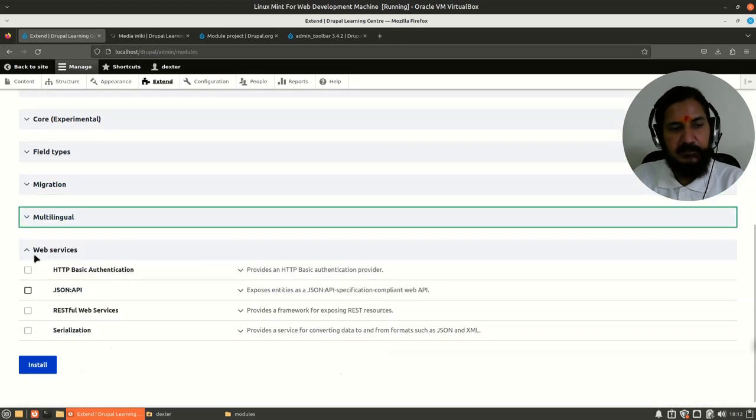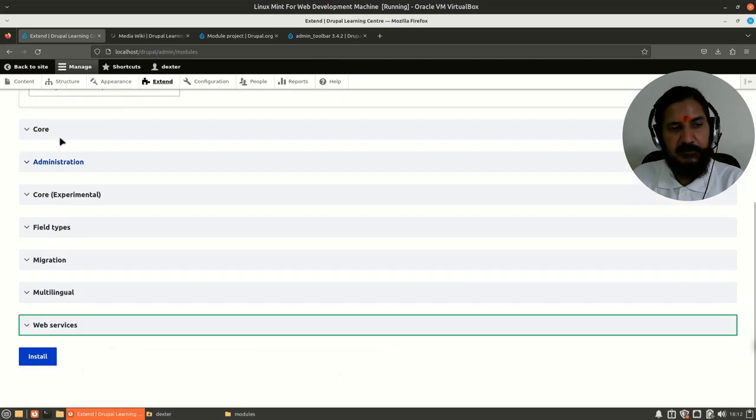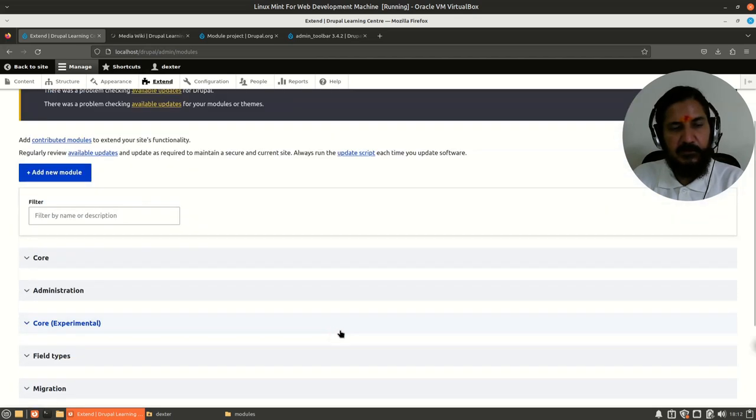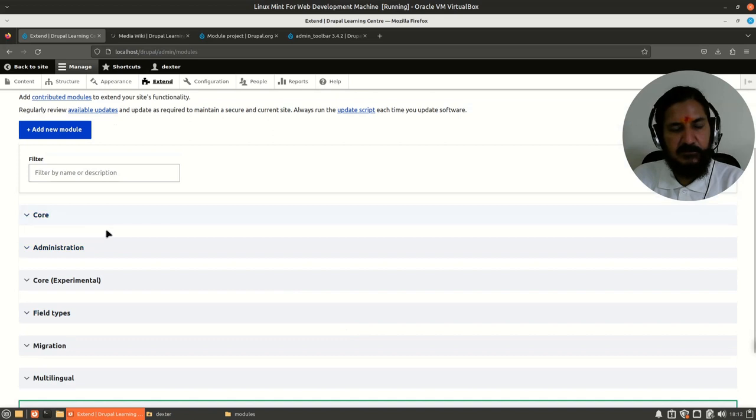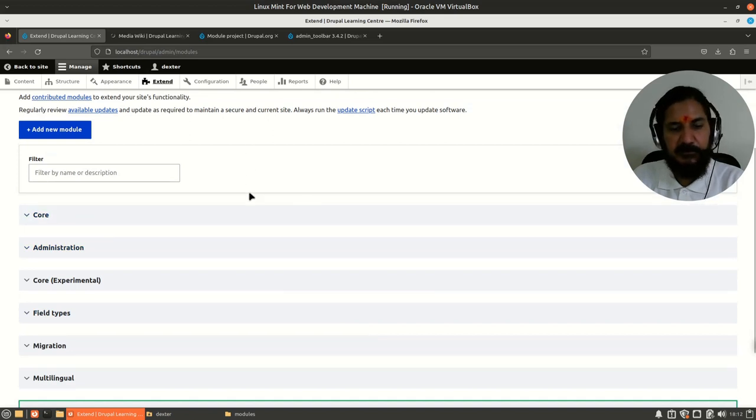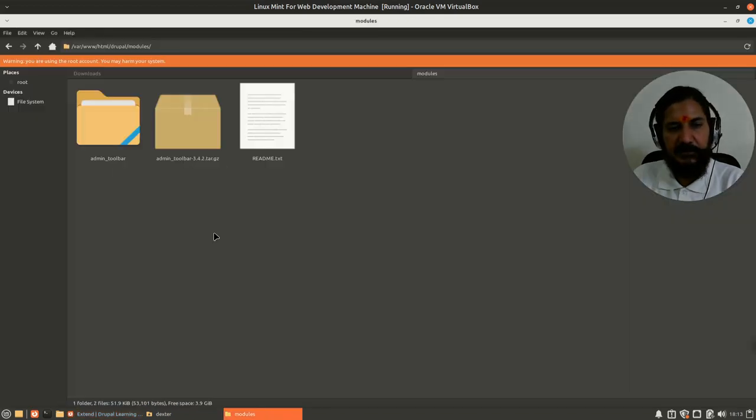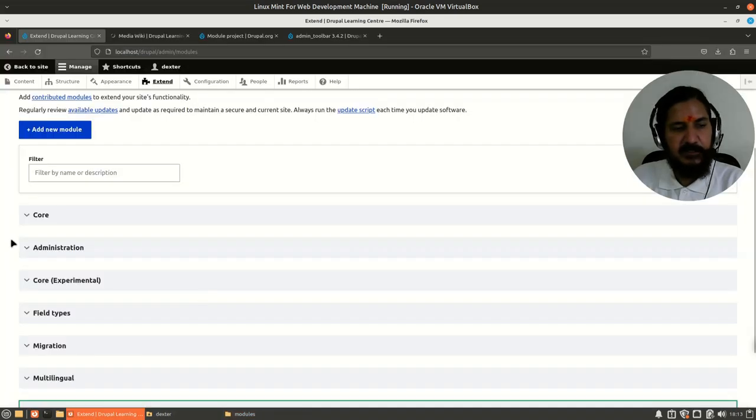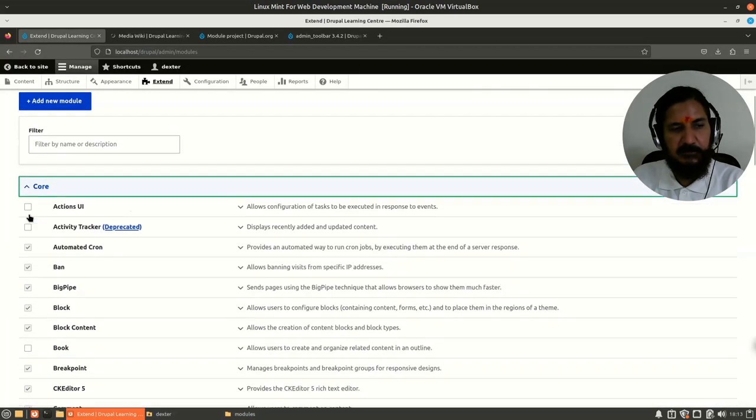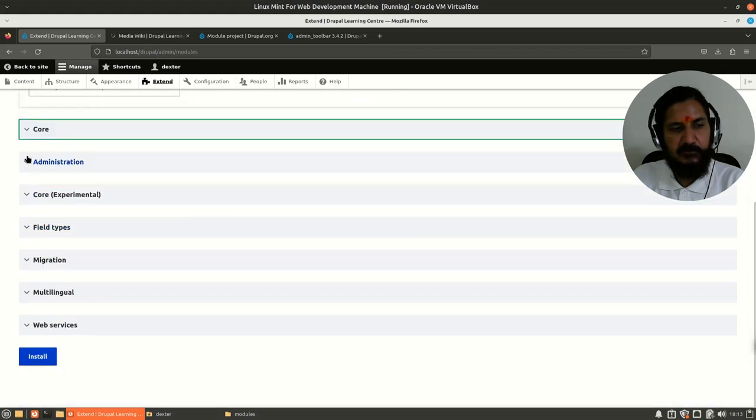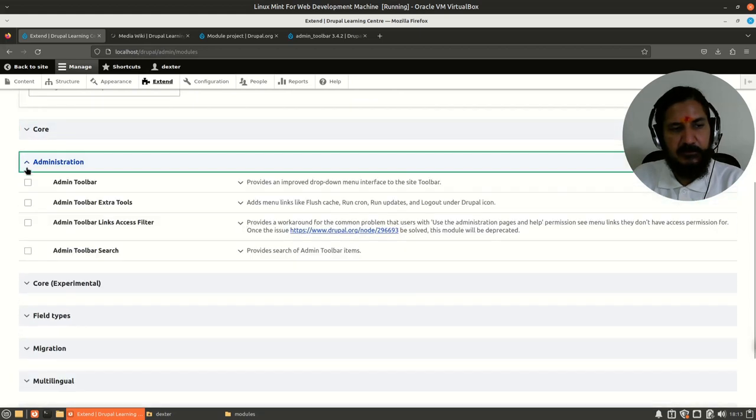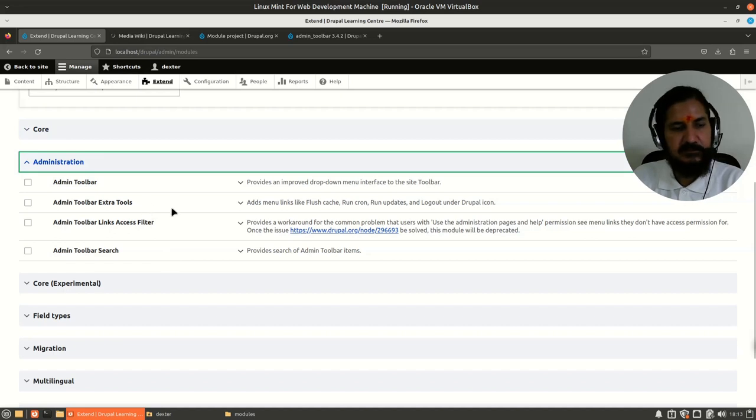They've divided into certain parts. The module which we've installed, or right now just copied into our modules directory and uncompressed, it should show up somewhere. Let's see—it has come under Administration. It has made a new section for Administration.